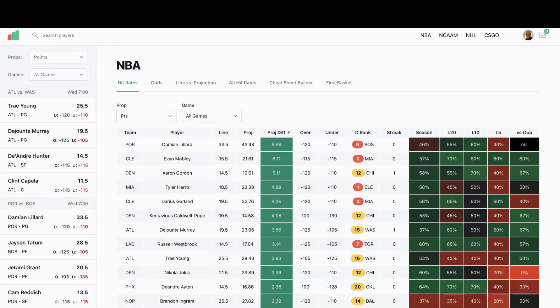The first player prop I'm looking at tonight is Damian Lillard, we're looking at his points. They're playing Boston, the game is in Boston. Dame's line is 33.5 which is very high. See a projection here of 43.48.